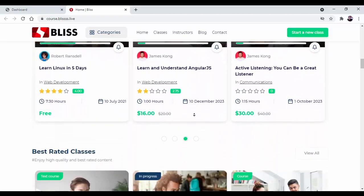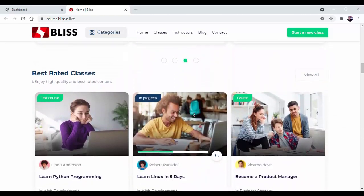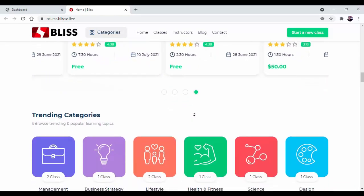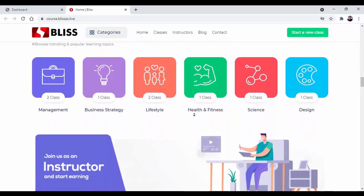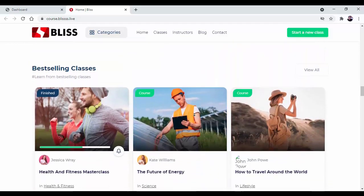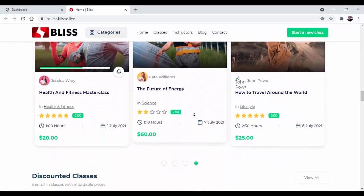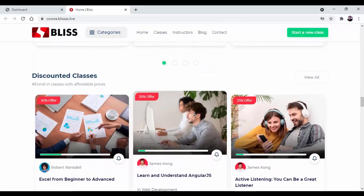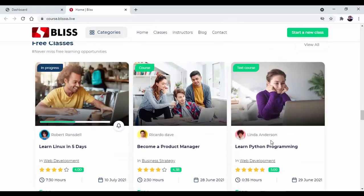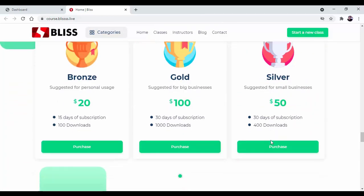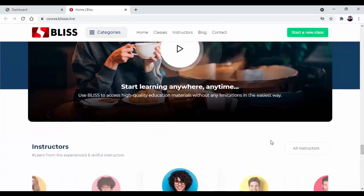With Bliss, instructors will be able to create unlimited video courses, live courses, text courses, quizzes, etc. And students will be able to use the educational material to increase their skill and level up their knowledge in order to grow their income.